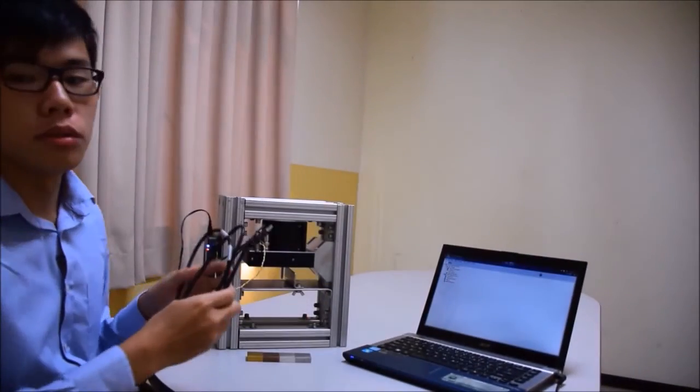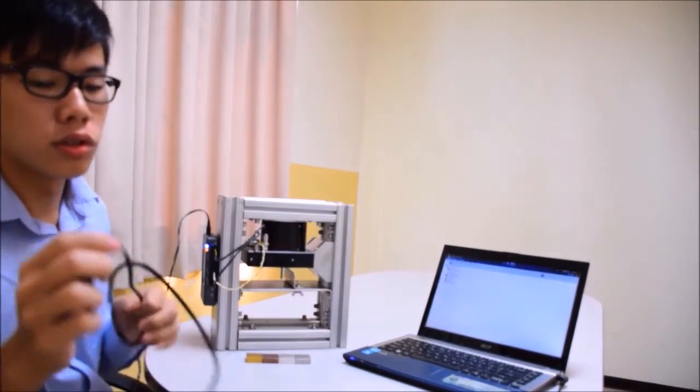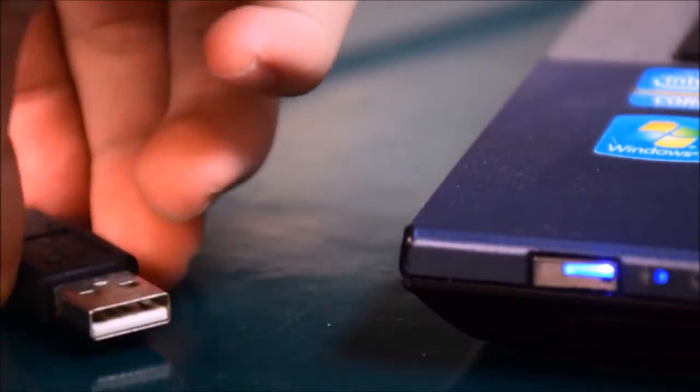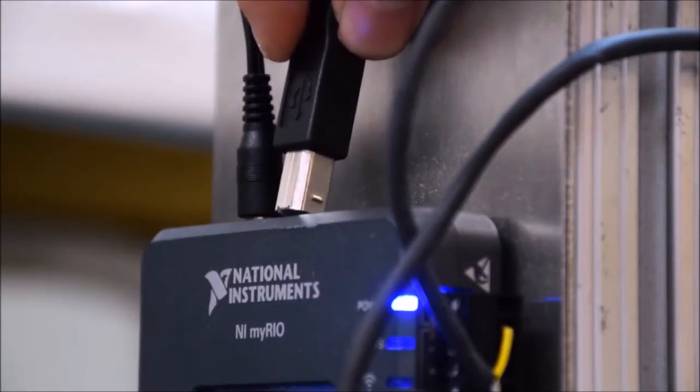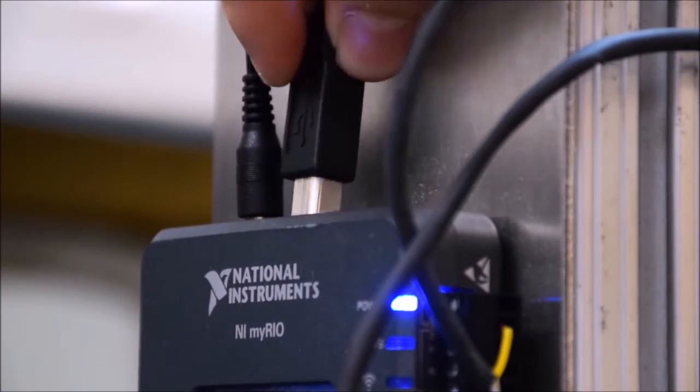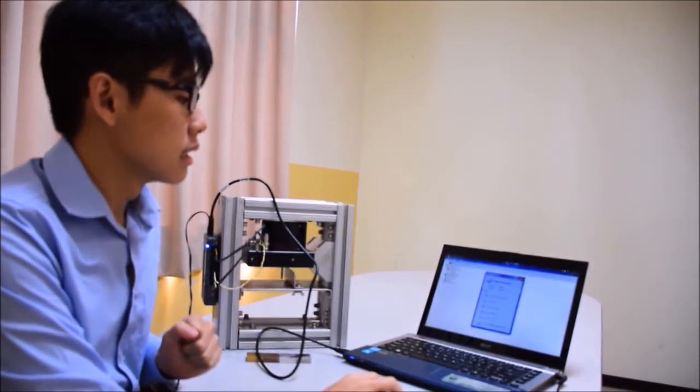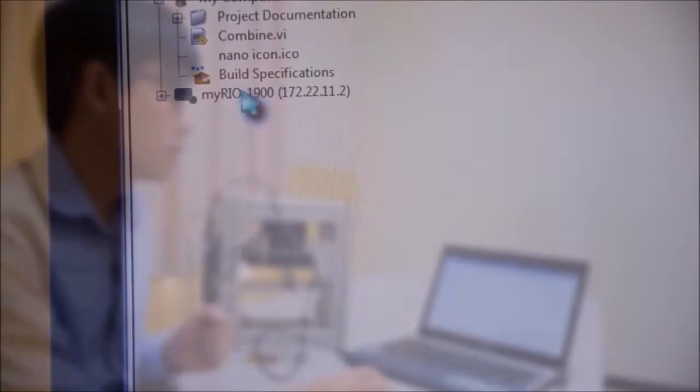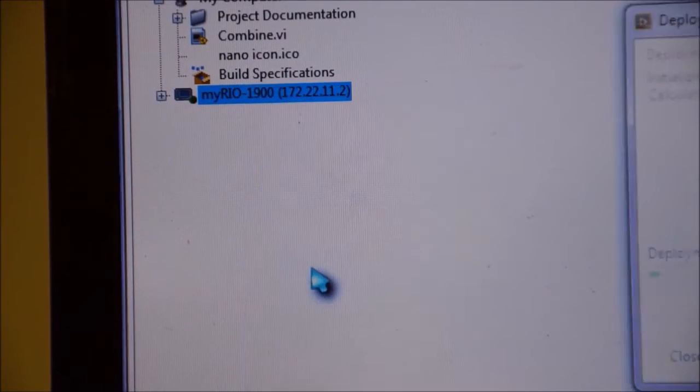Next, you will require a USB to connect it to your PC. Connect your MyRIO to your PC by clicking the connect button.